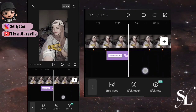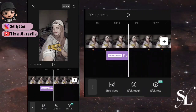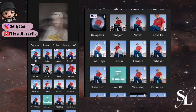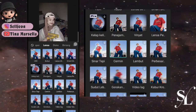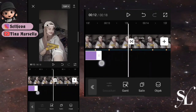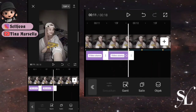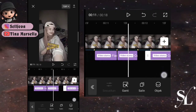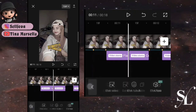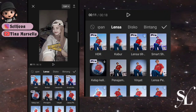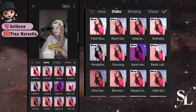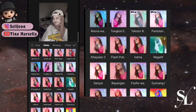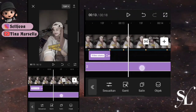Di titik 6 dan 7, gunakan efek di bagian lensa, cari yang namanya cermin. Efek ini sampai ke titik 7. Kemudian salin dan letakkan di titik 8 dan 9. Di atas efek cermin, tambahkan efek lagi dari bagian disco, cari yang namanya hayalan 2. Letakkan hanya di atas efek cermin saja.